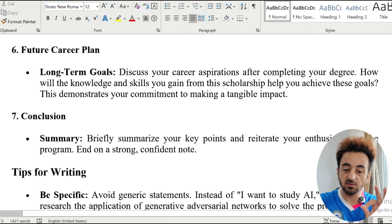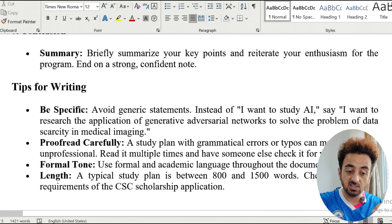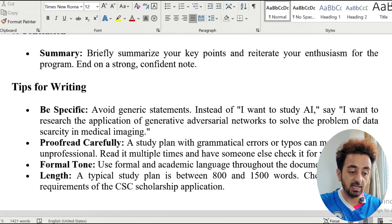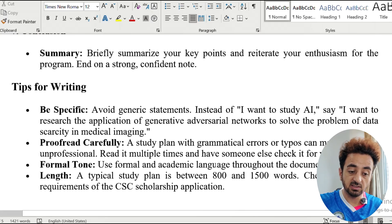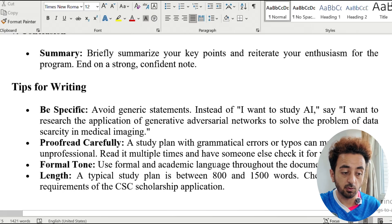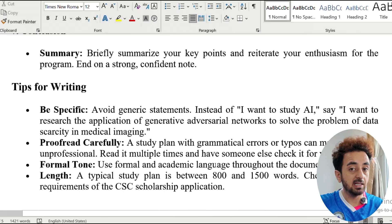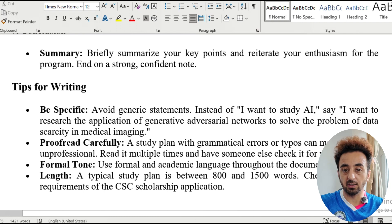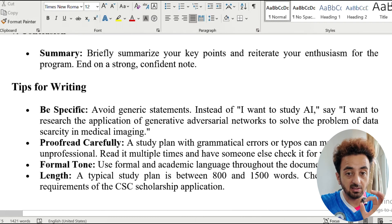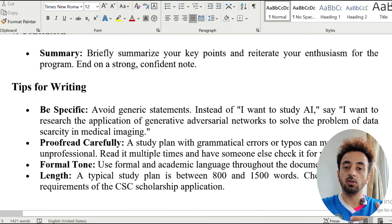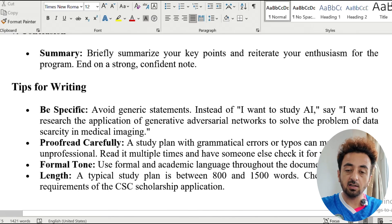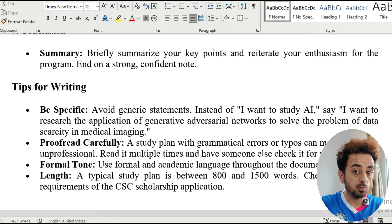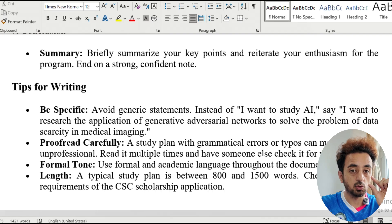Here are some tips for writing. Be specific — avoid generic statements. Instead of saying 'I want to apply AI,' say 'I want to research the applications of generative adversarial networks for solving data scarcity in medical imaging.' AI is a really big topic, so you have to be specific. Professors will be more interested, and you must go through the profile of any professor you plan to work with to align your specific topic.